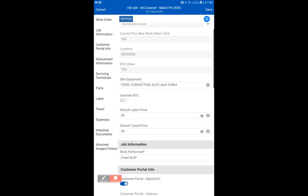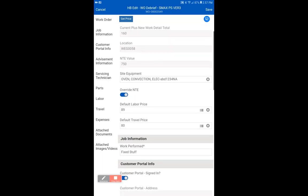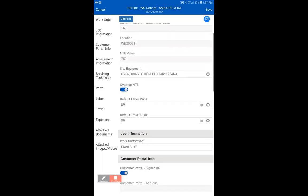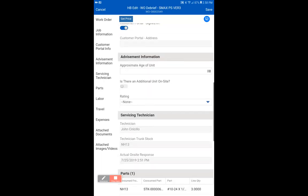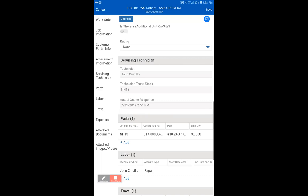If you override the NTE by selecting this selector, as you can see, please, please make sure that you call dispatch or whoever else you need to call. And in the work perform section, put the new NTE and also, with as much detail as you can, who authorized the NTE. When you're done with this, we can click save.